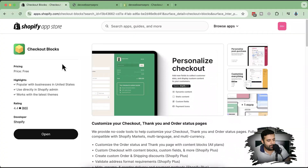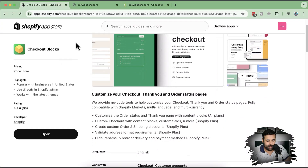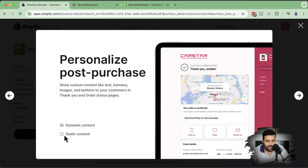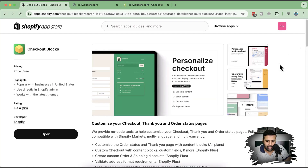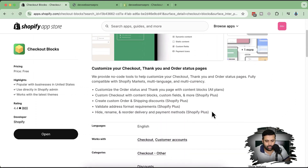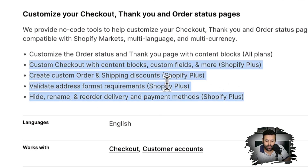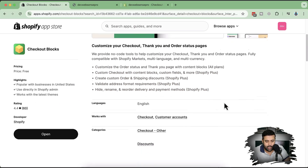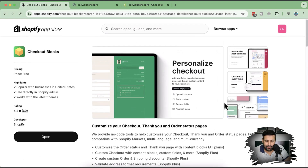So this is the app we'll be using — Checkout Blocks — and I'm going to install it on my development store to show you how it works. Here in the screenshots you can see this part of the thank you page coming from Checkout Blocks. There are some features which are for Shopify Plus, like custom order and shipping discounts, address validation, reorder delivery payment methods — stuff that's not in the normal Shopify packages.